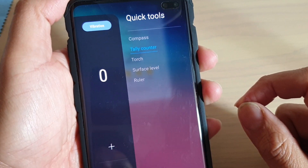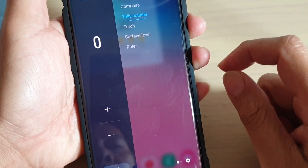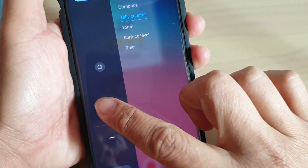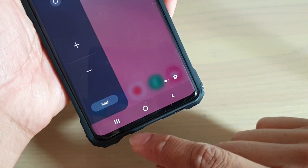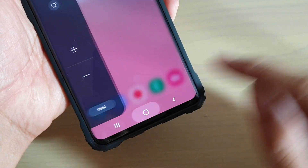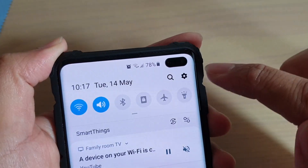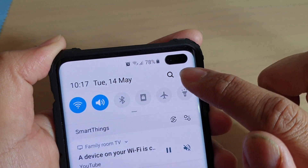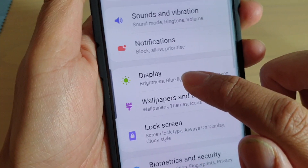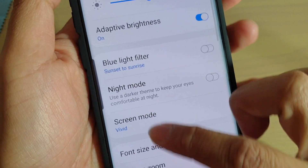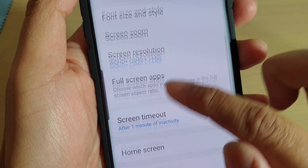How to use the Quick Tool Tally Counter on your Samsung Galaxy S10, S10e, or S10 Plus. First, tap on the home button to go back to your home screen. Then swipe down and tap on the settings icon. From here you want to tap on Display, then go down and tap on Edge Screen.